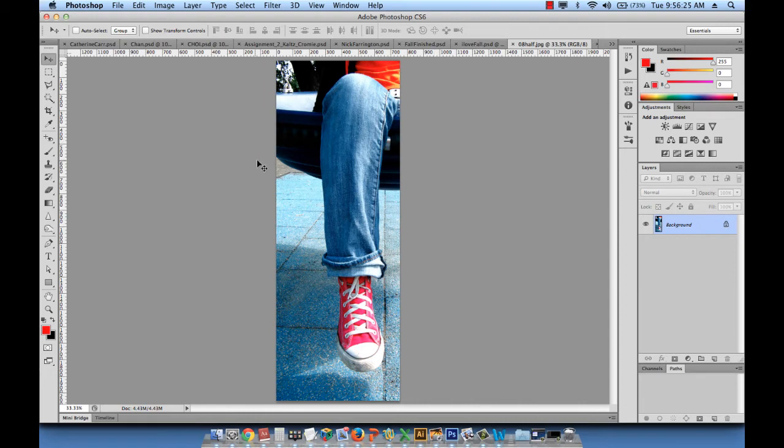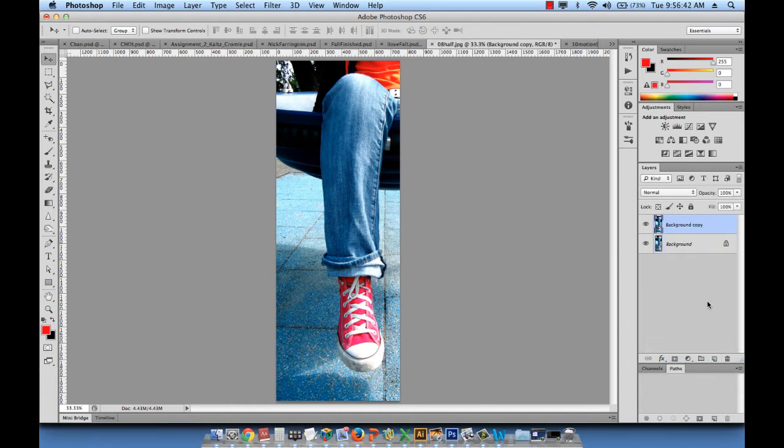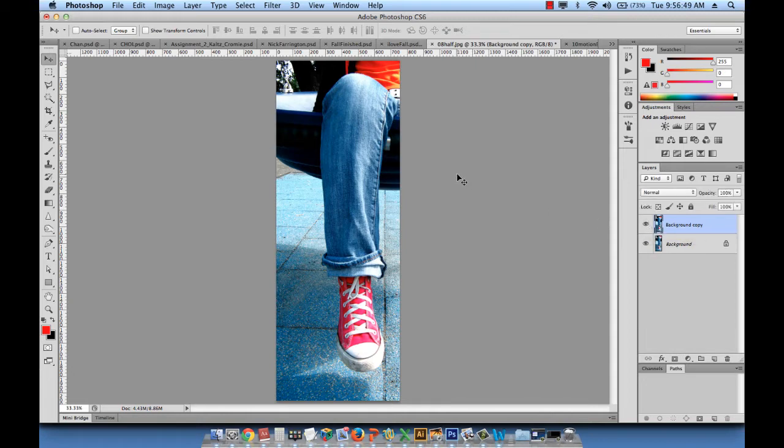So what we need to do is the following. Look at the layers panel, and you see that this image of the leg is a background image. What I want to do is click on this background image and drag it down to the layers icon to duplicate it. So now if I hide that duplicated layer, I have two layers of the same image.